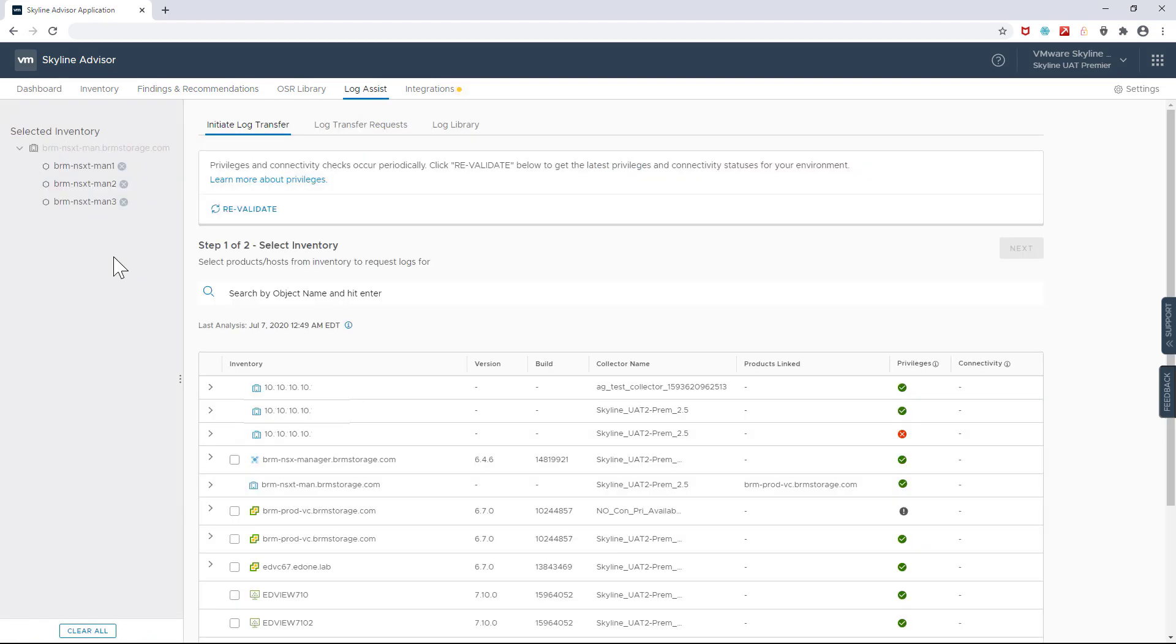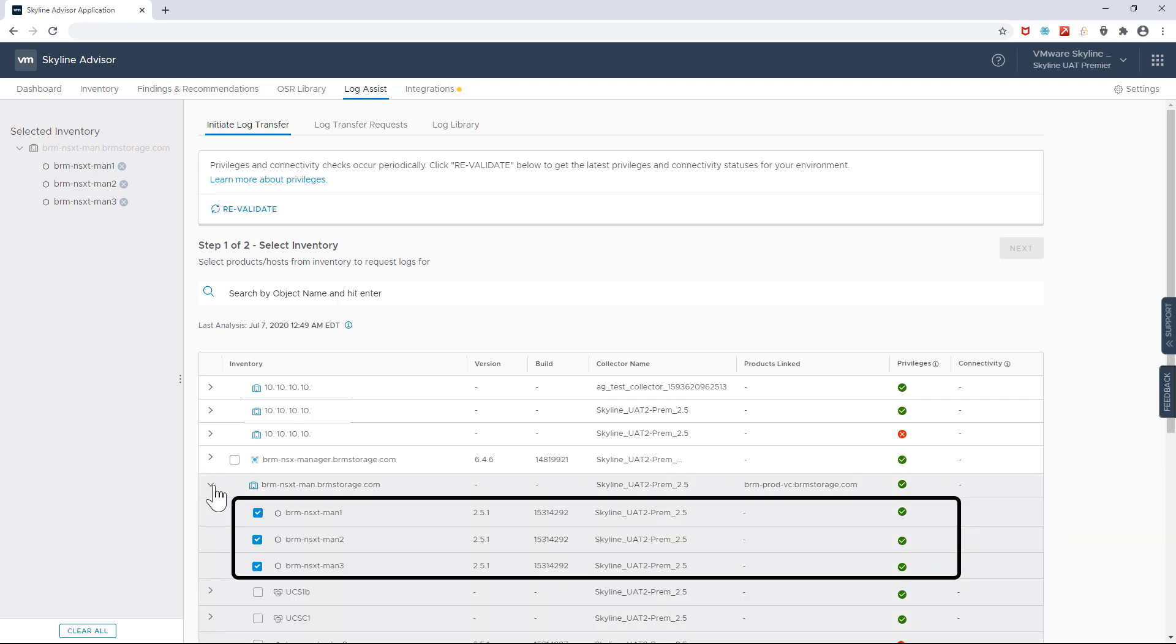And finally, as you can imagine, Skyline will enable me to generate log bundles directly from NSX-T objects that appear in my environment's inventory.